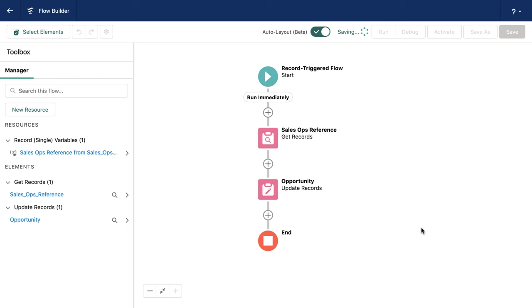So here we are in a flow that I've created so that we can demonstrate how we can debug. Before we get into the debug itself, I want to talk a little bit about limits on the Salesforce platform.